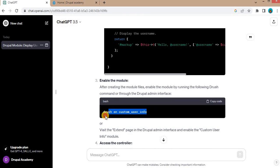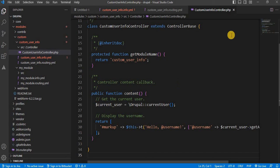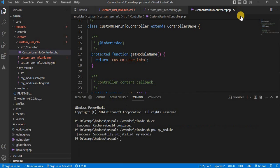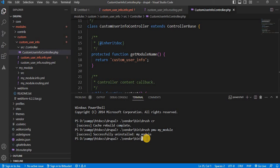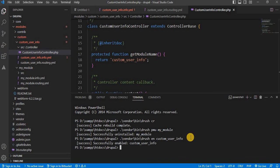Now our controller is ready. We need to enable or install this module using the drush command. For that, I will write that drush command in my terminal. I will paste that command here. drush en is for installing the module and the module name. And press the enter key. The custom_user_info module is successfully enabled now.